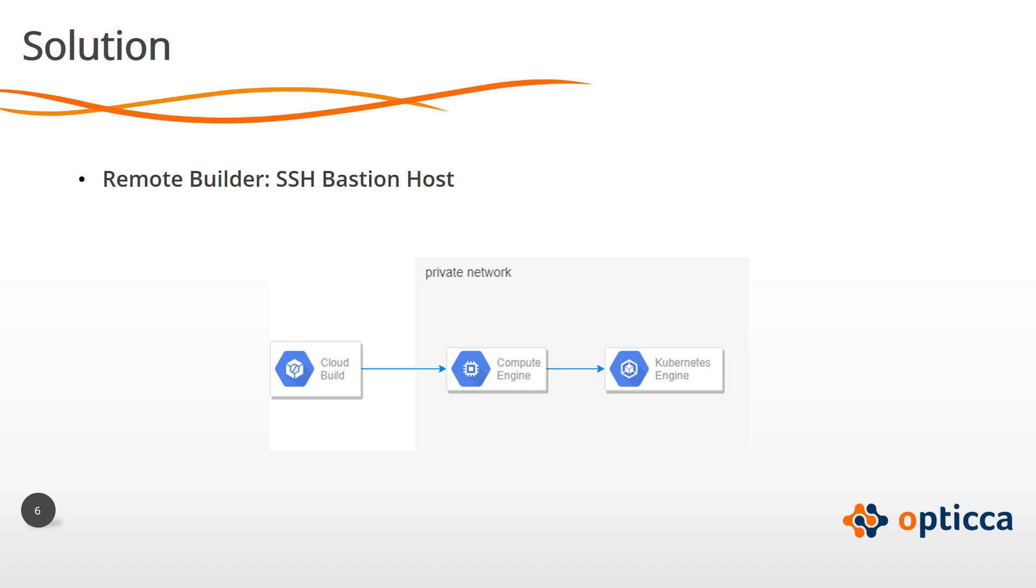Thus, in order to execute the script after the SSH authentication, the GCE instance would need access to the GKE cluster, which means that you would need to update the service account associated with this instance with the role Kubernetes engine developer.